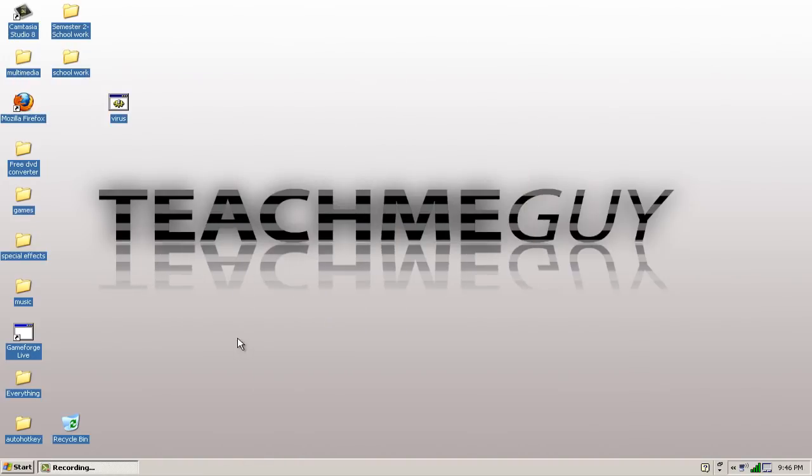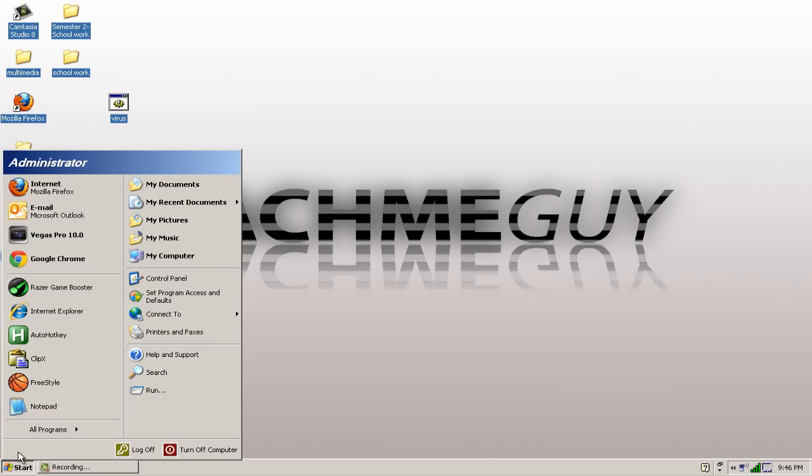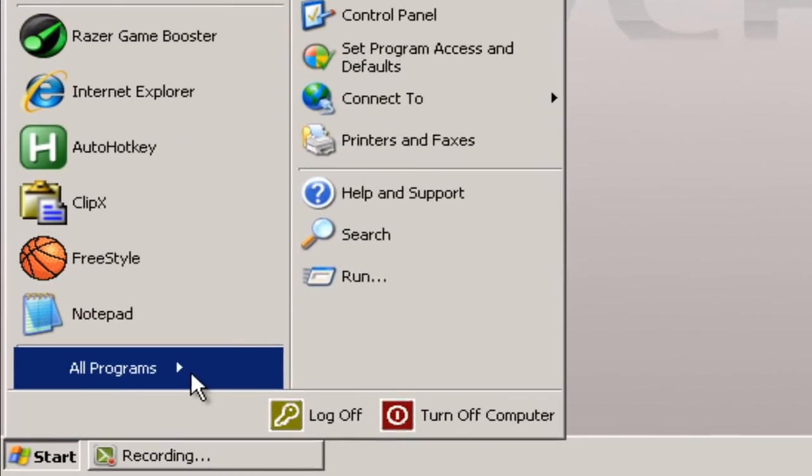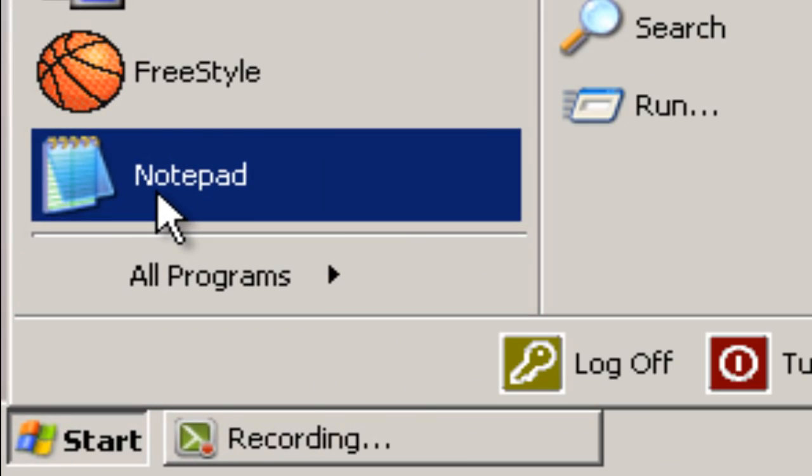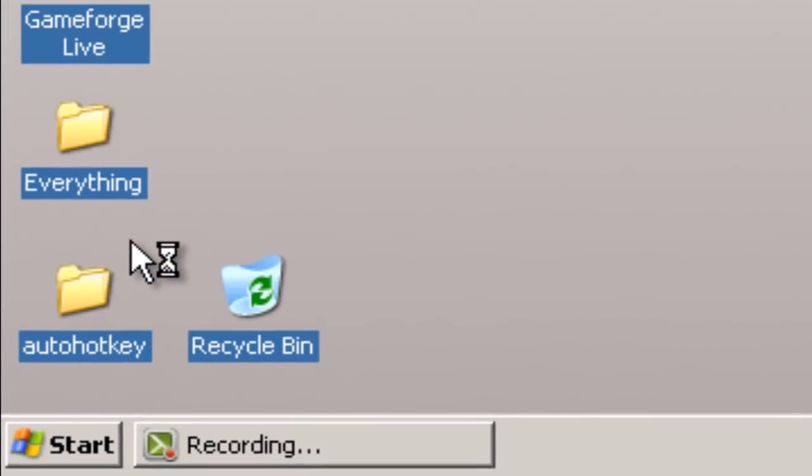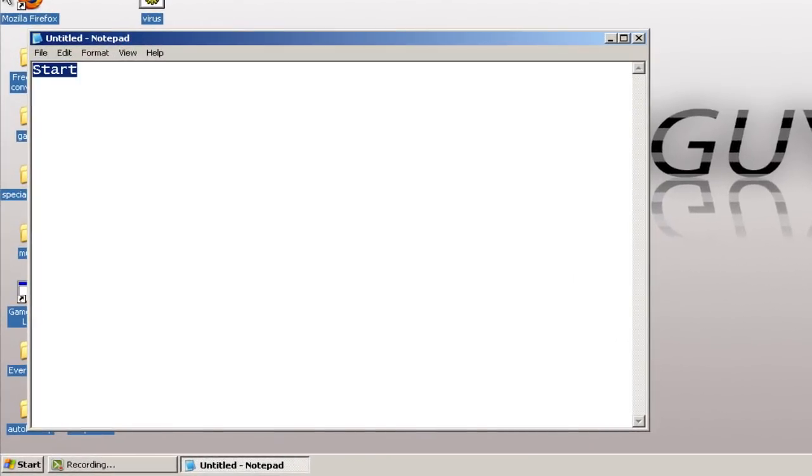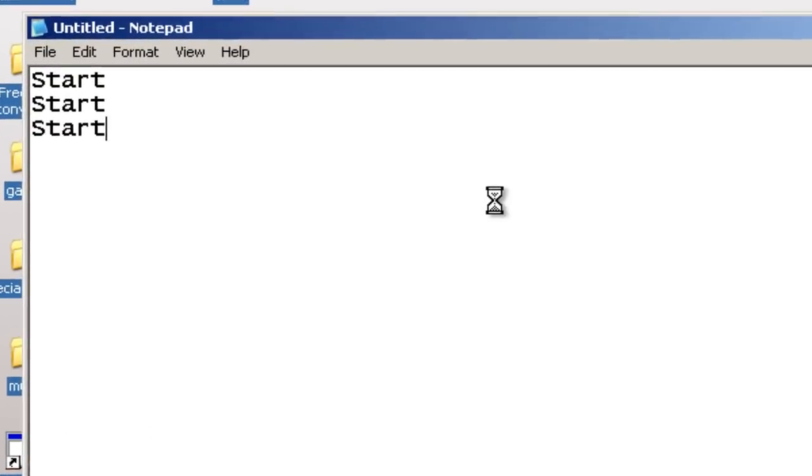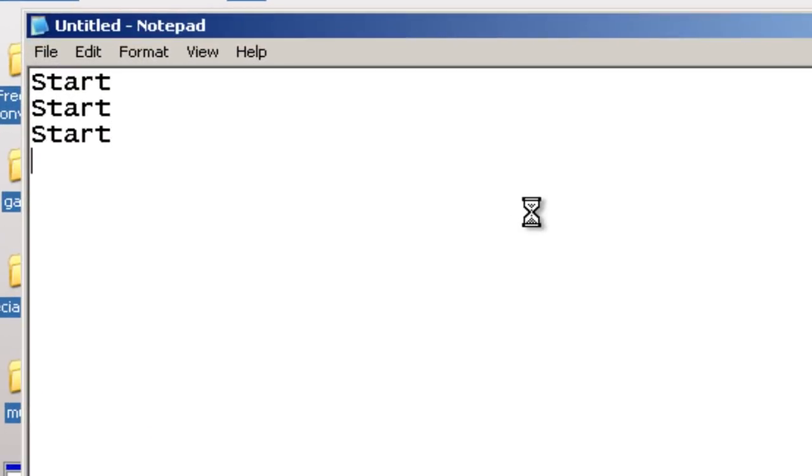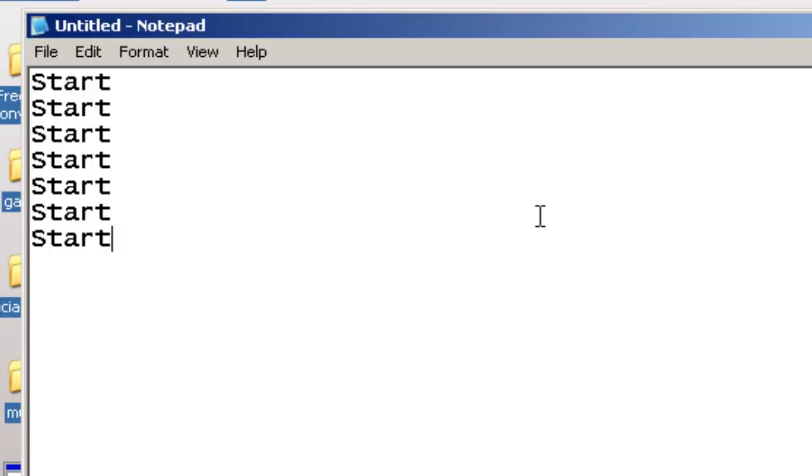So, the first thing you're going to do is open up Notepad. And you want to write Start. And you want to write it as many times as you can. The more times that you write, the better.